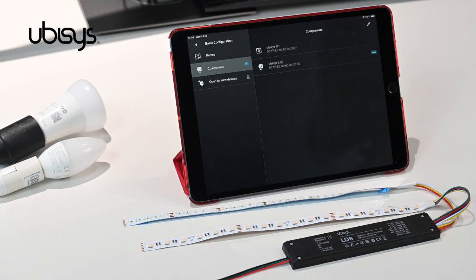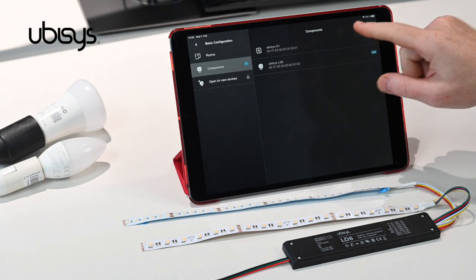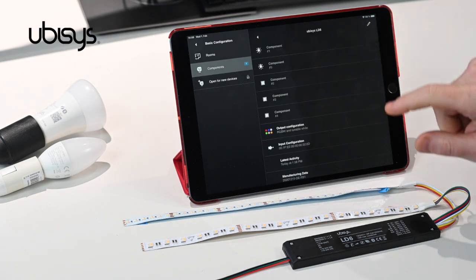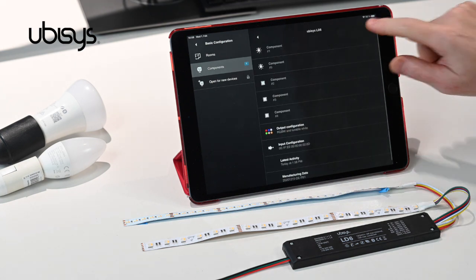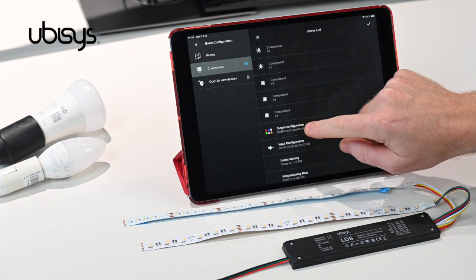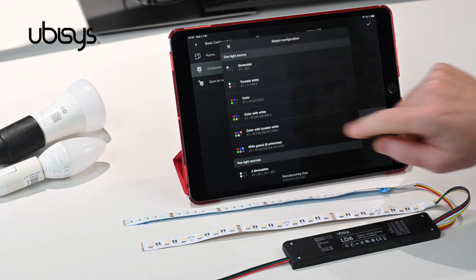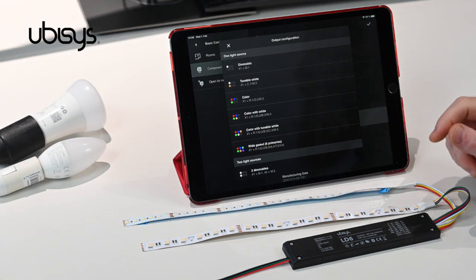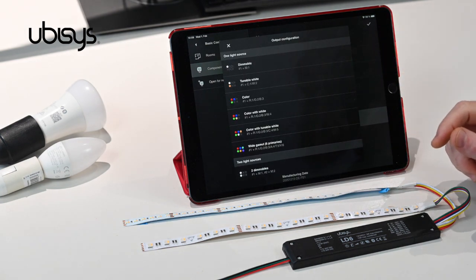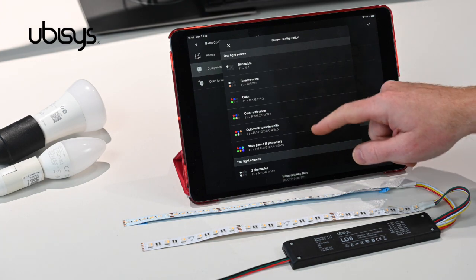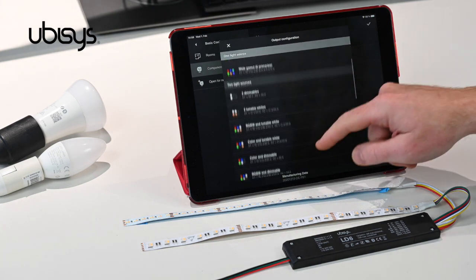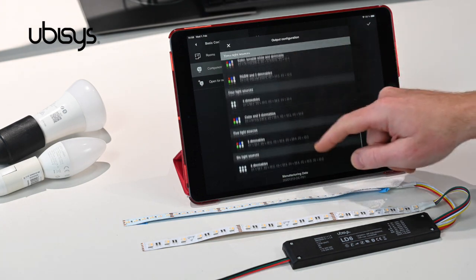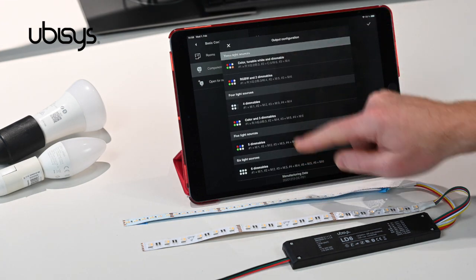The UBISYS ZigBee Direct device LD6 offers a variety of output configurations, as I'll demonstrate right here. As you can see, you can choose from RGB to RGBW all the way to tunable white, and select one up to six light sources.